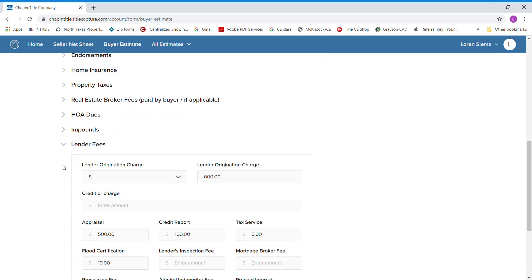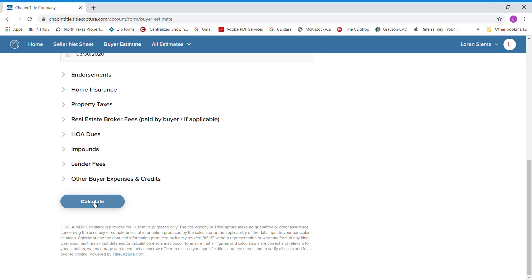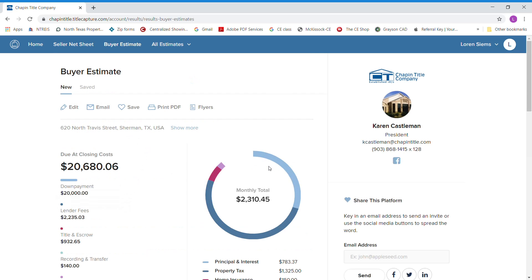Lender impounds are everything to start your escrow account from your lender. And then lender fees, which we've already filled those out, so it comes pre-filled out for us. We did it in our default. Then all you have to do is hit calculate.